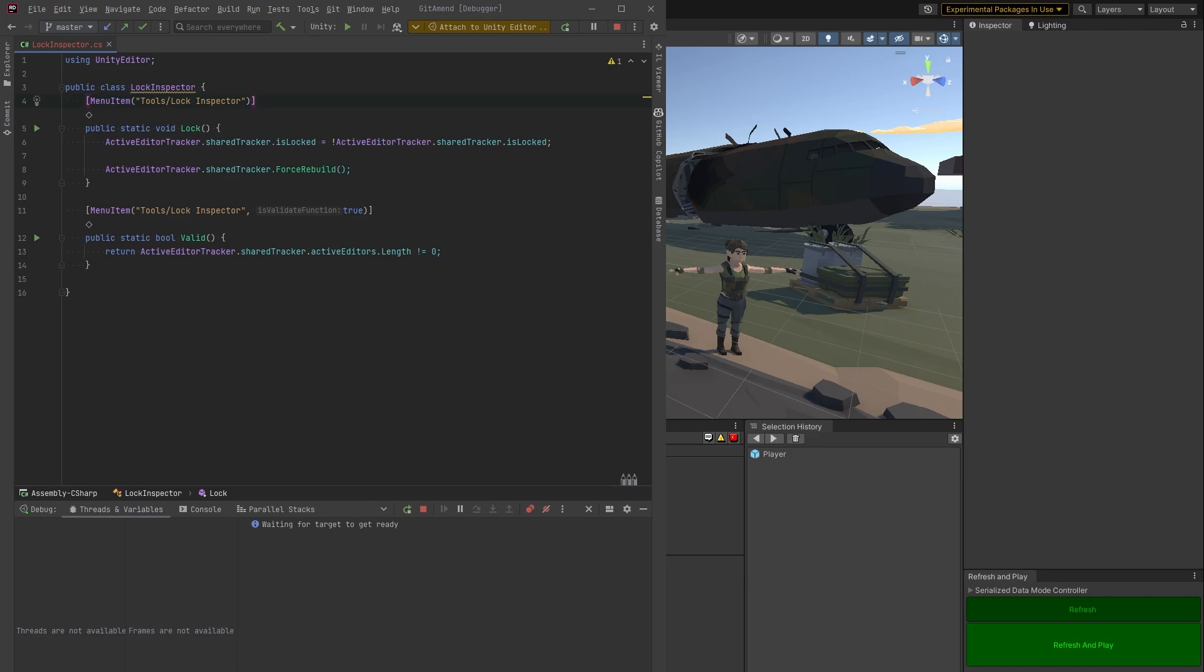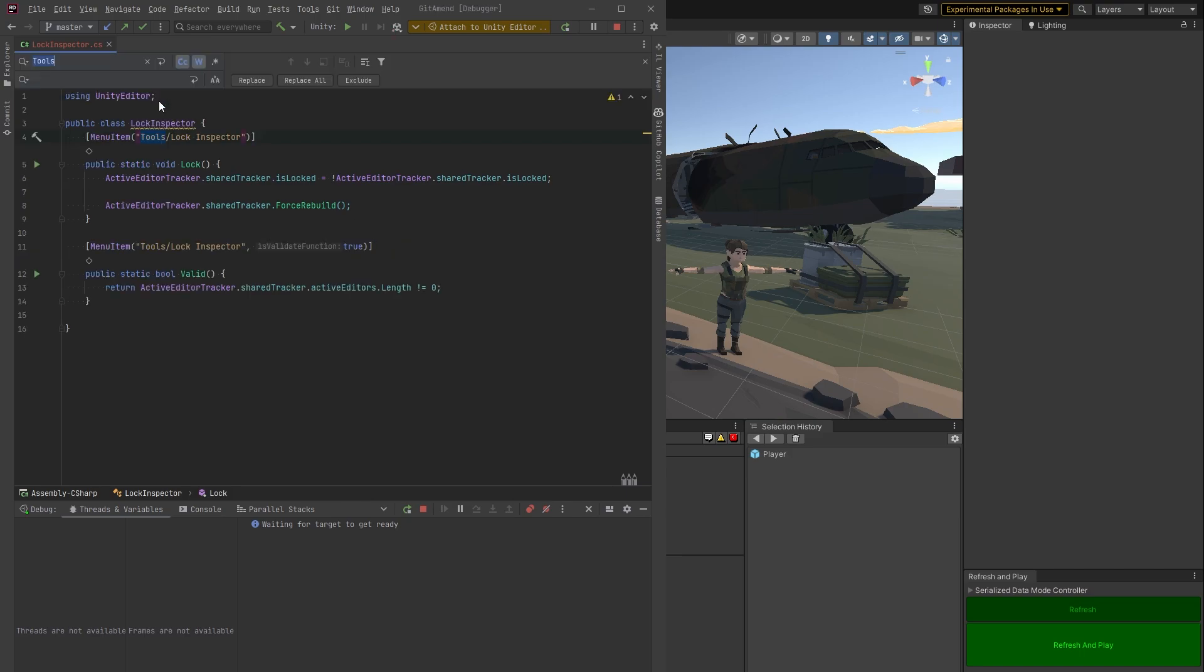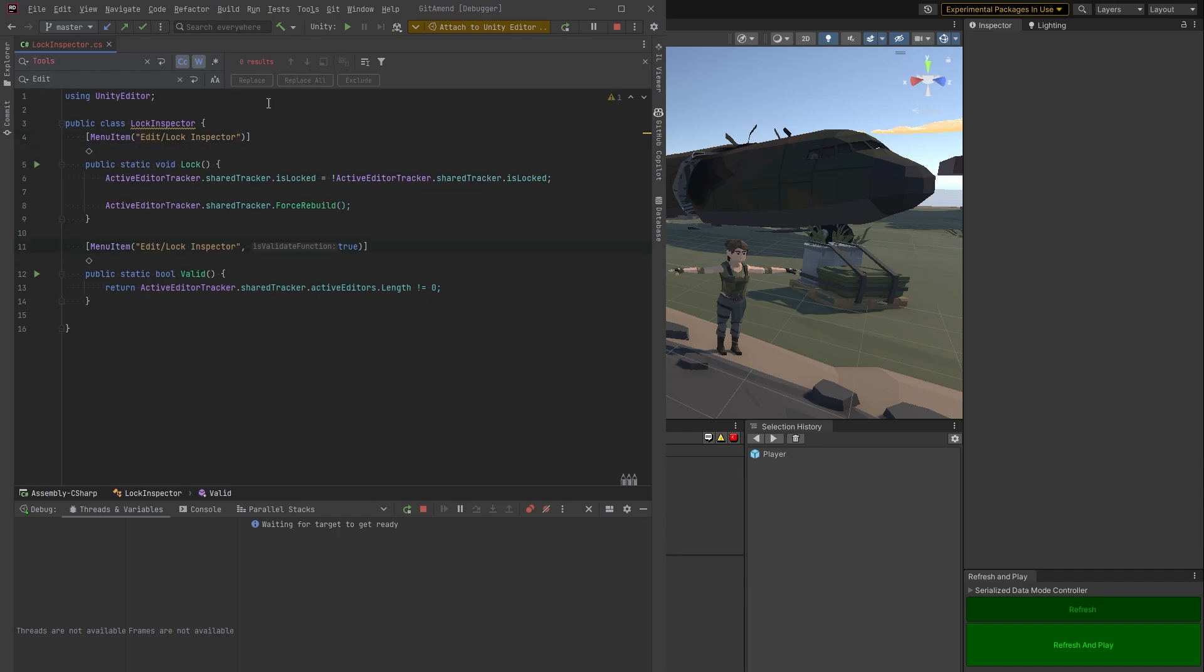So I'm just going to replace that quickly. Just got to replace it in both places. The attribute has to be the same in both of these. And let's just for now, let's make it command L. Makes sense.